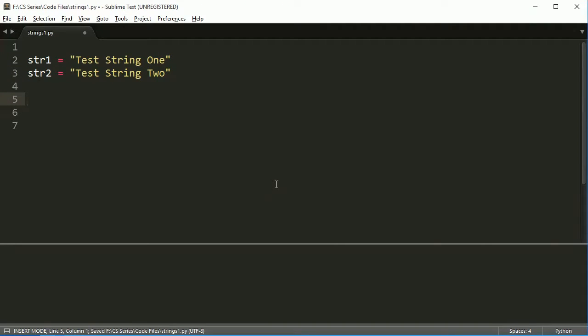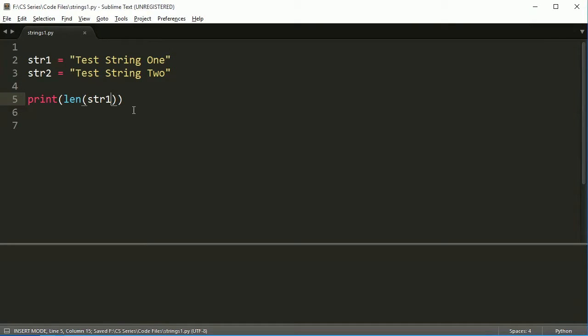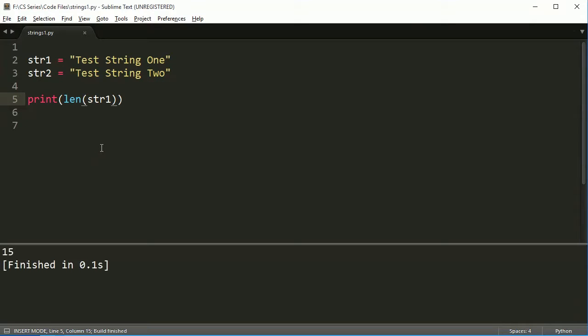Now what we're going to do with these, some things we've already done before. So if I want to know the length of string one, I can use the len function. This works the same on tuples, the same on lists, and the same on strings. And if I run this, it'll get 15, and the same thing for two also get 15 because they're the same length.